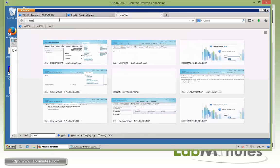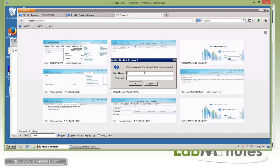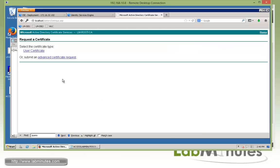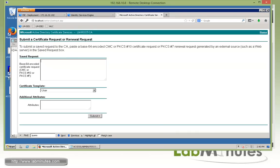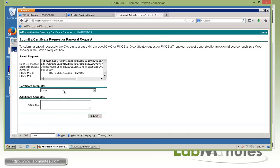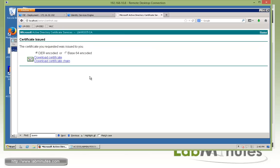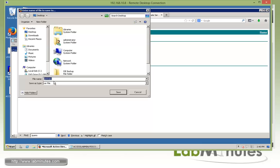Now we jump onto our certificate server, which is a Windows-based certificate authority. Go to localhost and log in using the admin account. Click 'Request a Certificate', then 'Advanced Certificate Request', and paste the base64 content of our CSR. For the template, use Web Server. The certificate has been issued and signed. We download it as base64 encoded — click 'Download Certificate', save it as access.labminutes.com on the desktop.